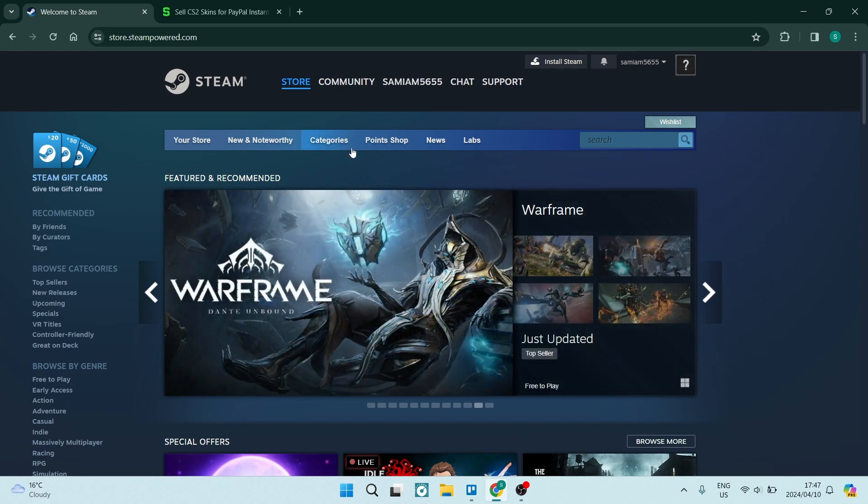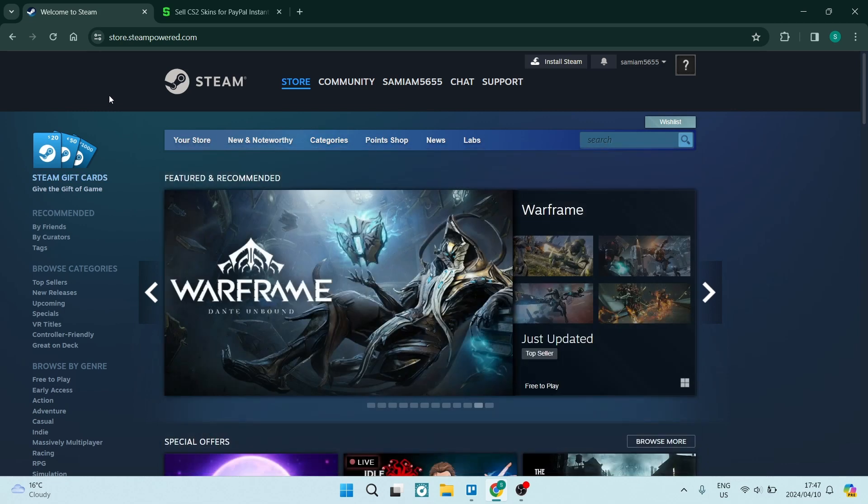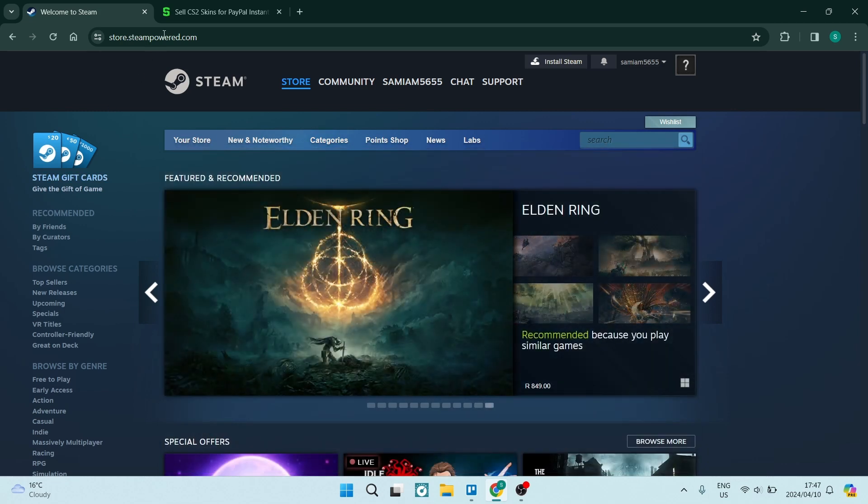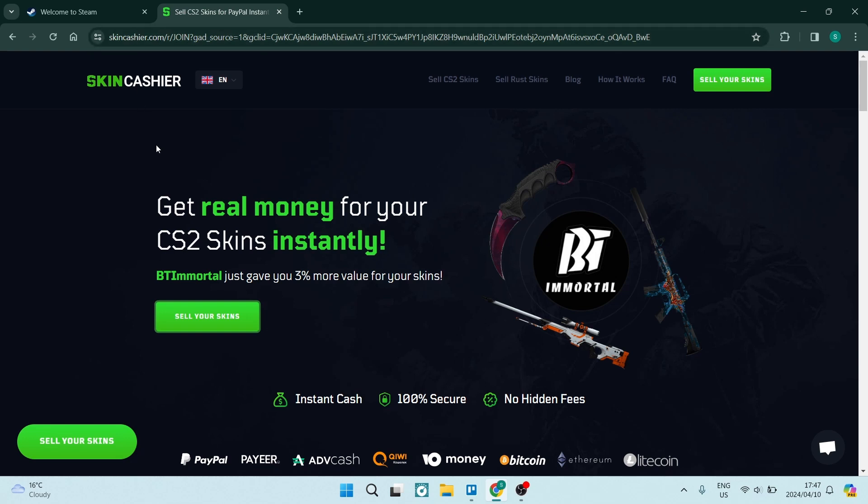We're in Steam now and there's no way of doing this directly. So we're going to use a third party app. This is called SkinCashier and that's skincashier.com. You can just jump in here.